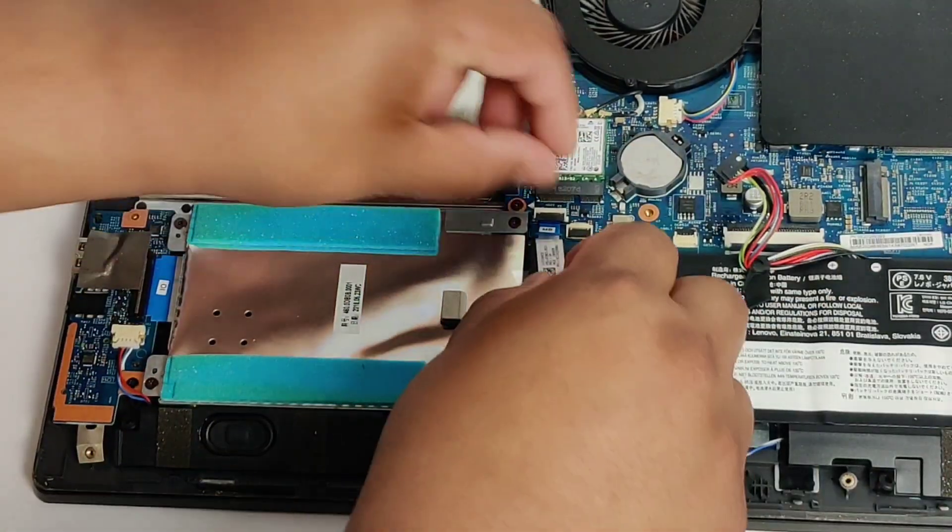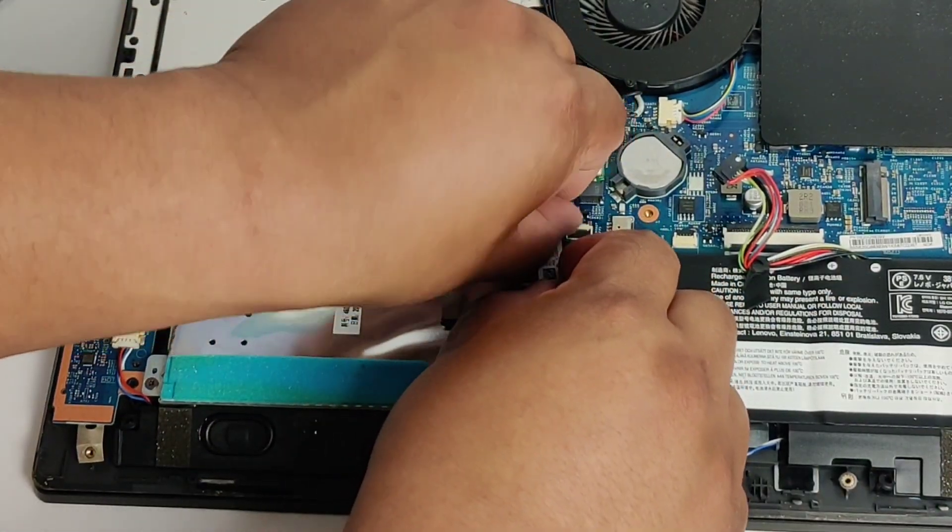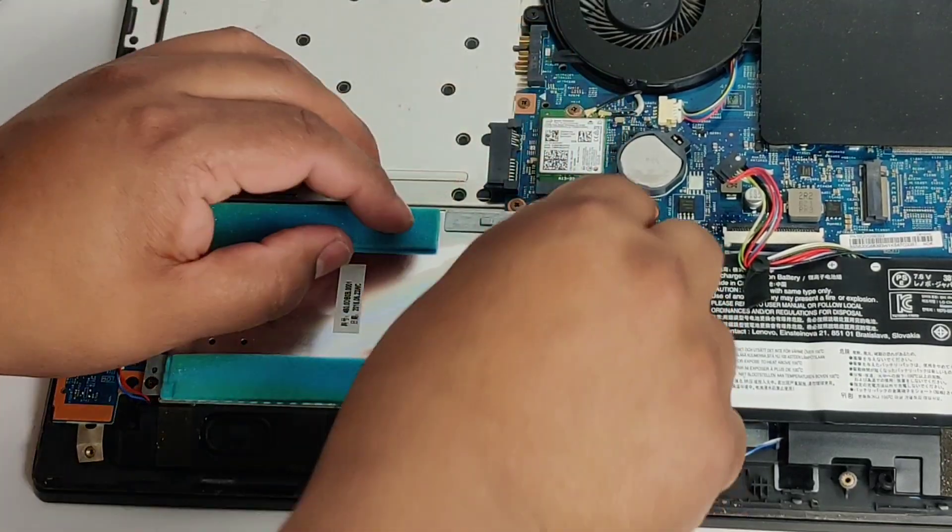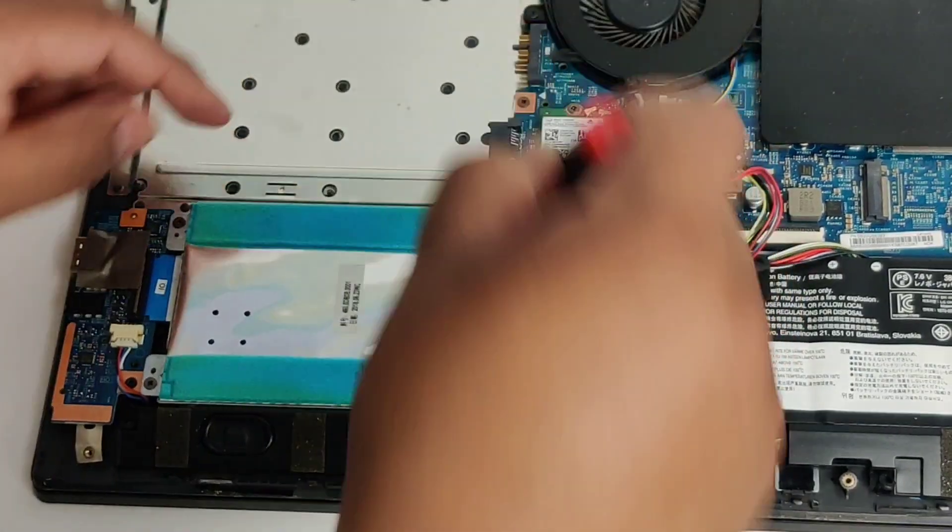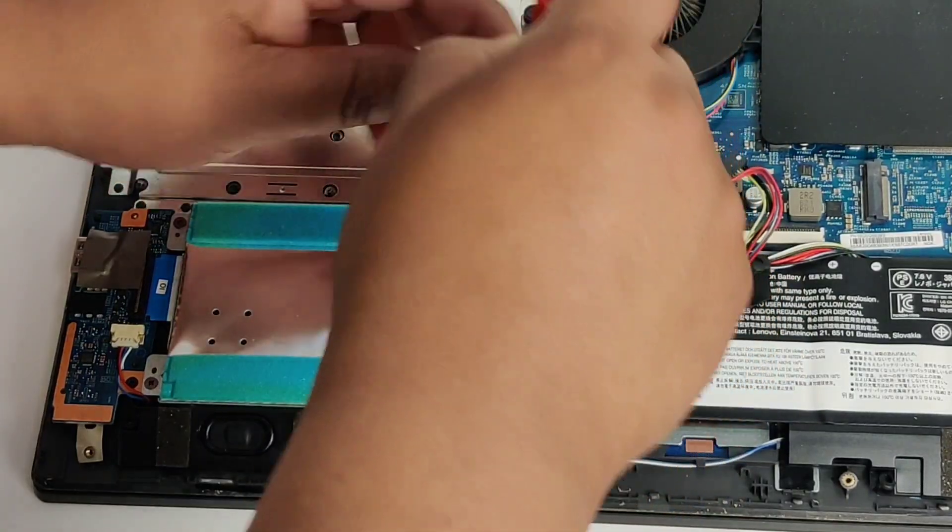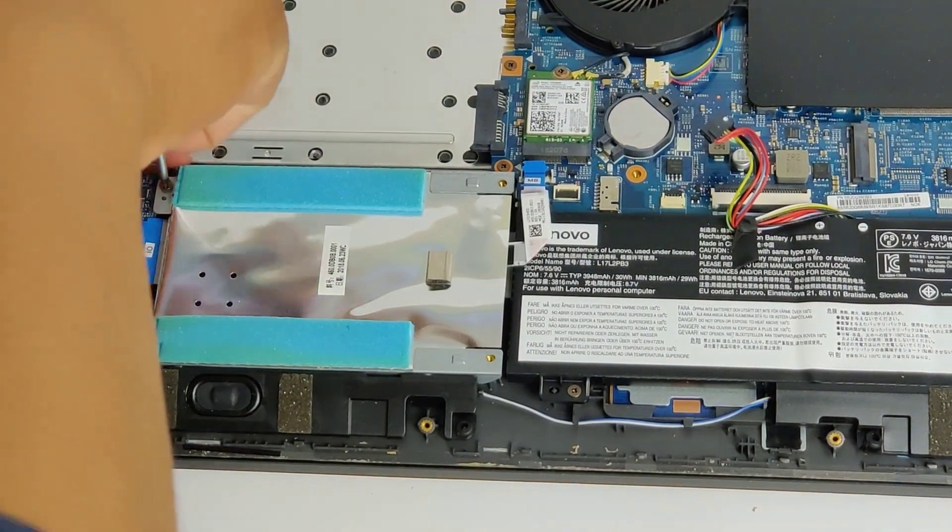And then we're going to here unclip the cable from the drive to the motherboard. Be careful with the clip, you don't want to break it off. And then there's four screws here we're going to remove, keeping the drive down.